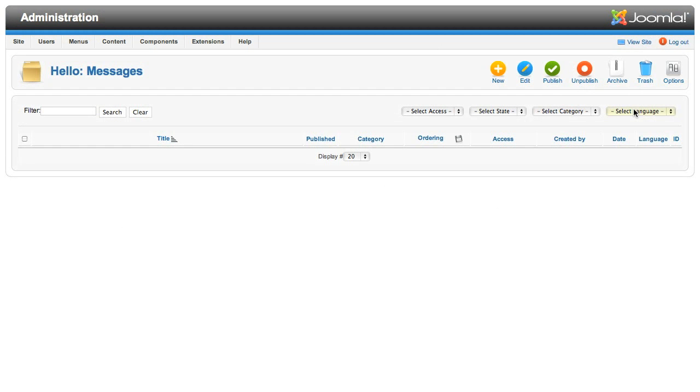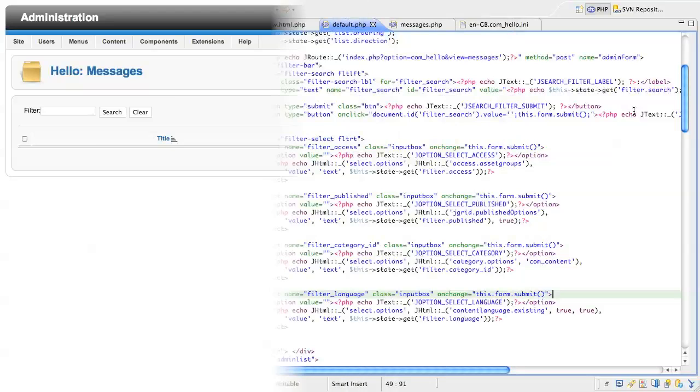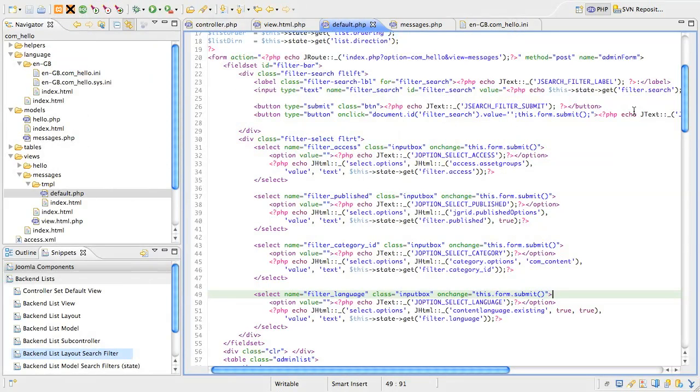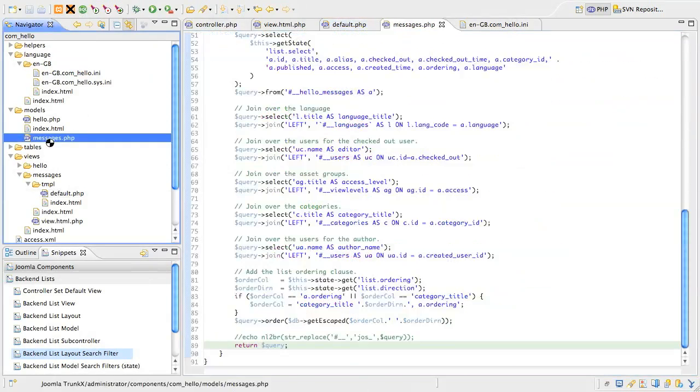Welcome back. We left you in the last lesson looking at the filtering UI, but we still need to hook those into the model. So jump back into your editor and find the model slash messages dot php file.